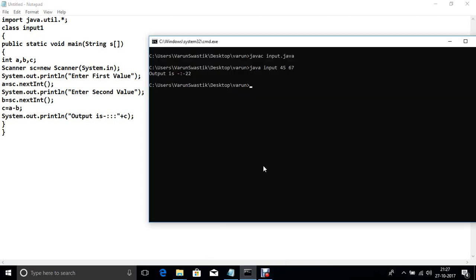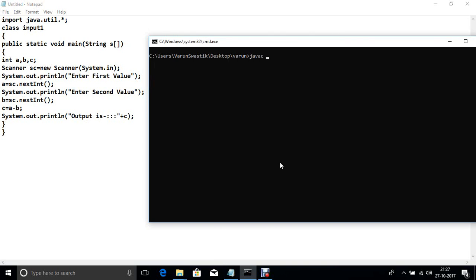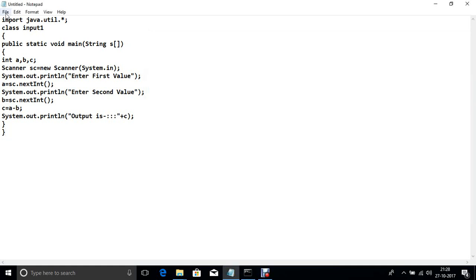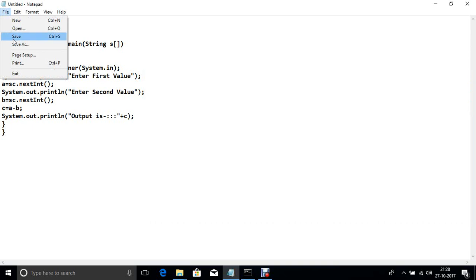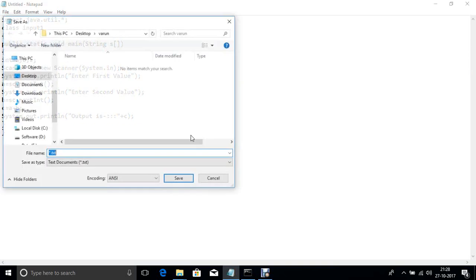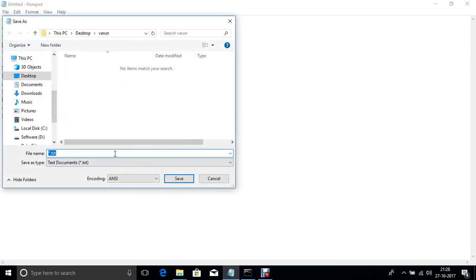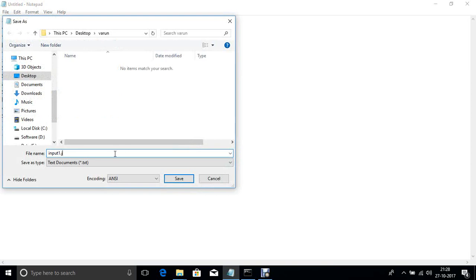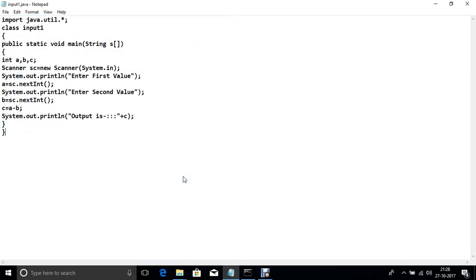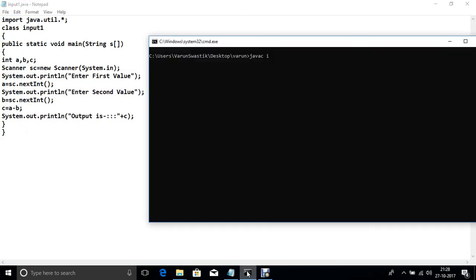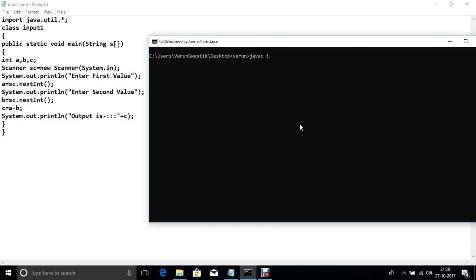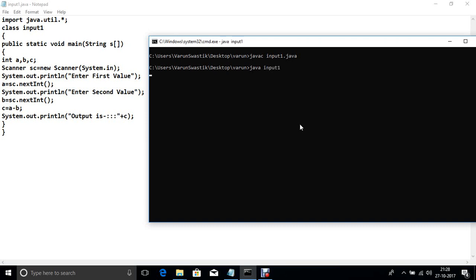Now run this program. Now this program is compiled now run this program.